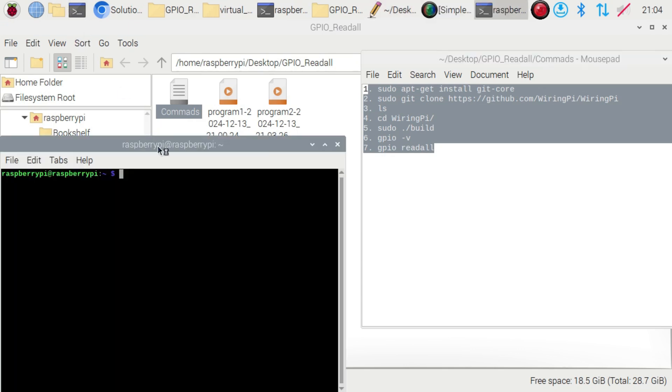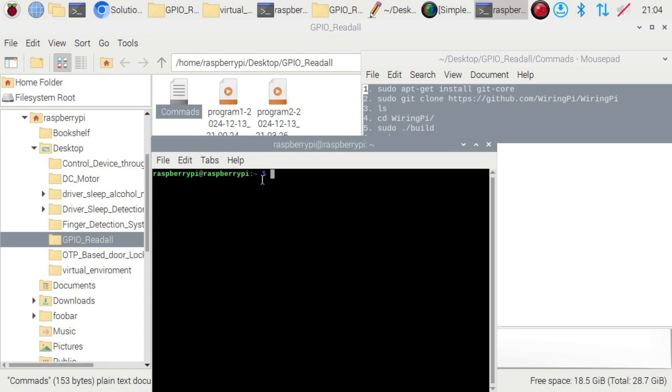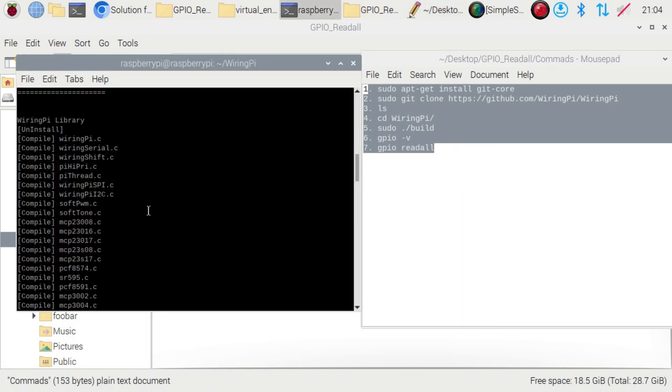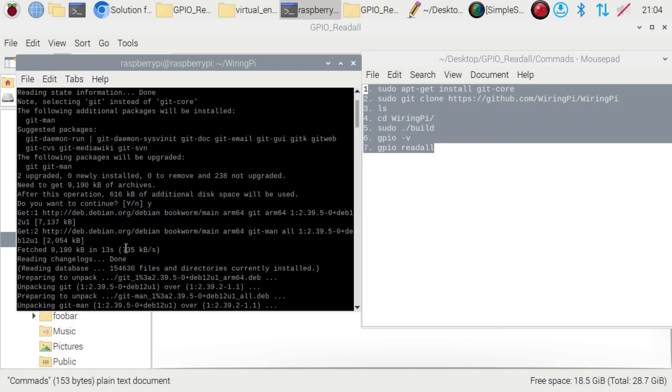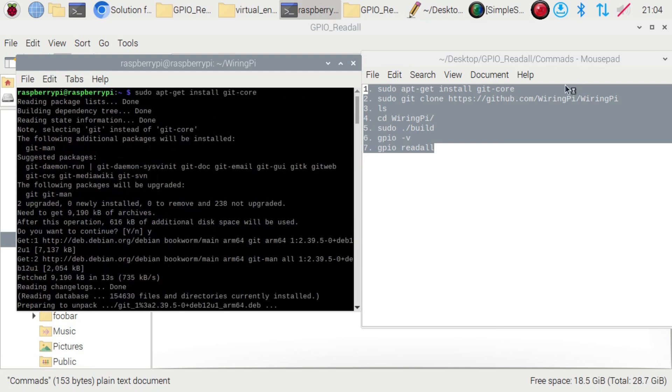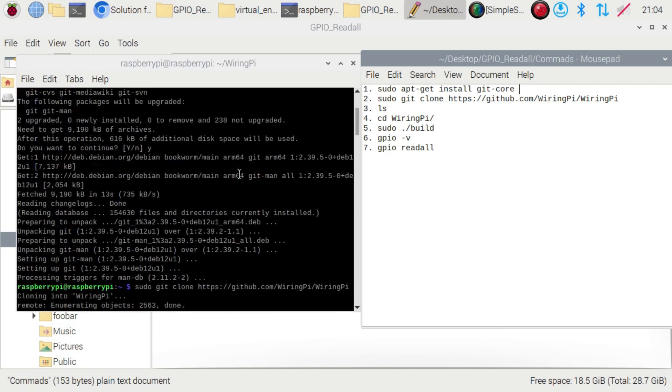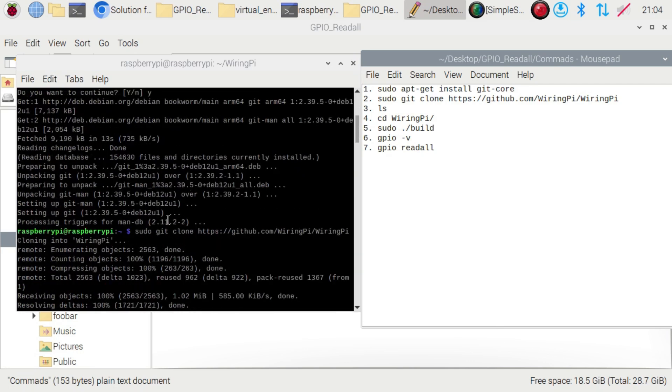In the virtual terminal you can see this black screen. I already installed the commands. First you have to install: sudo apt-get install gpio-core. Wait for some seconds. Then install the second command: sudo git clone http wiring pi.